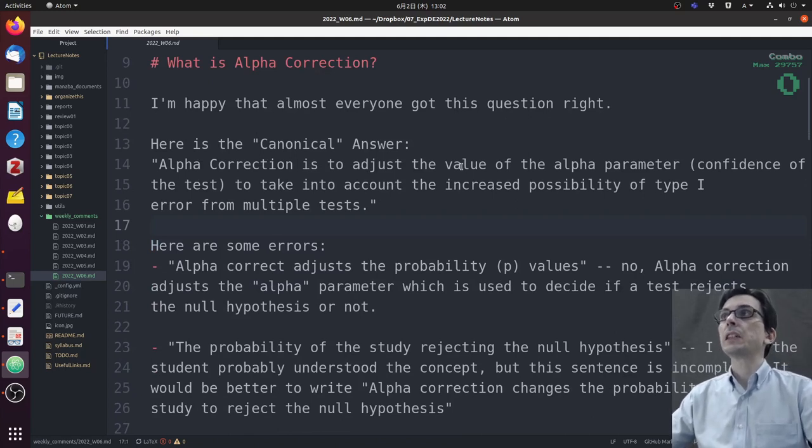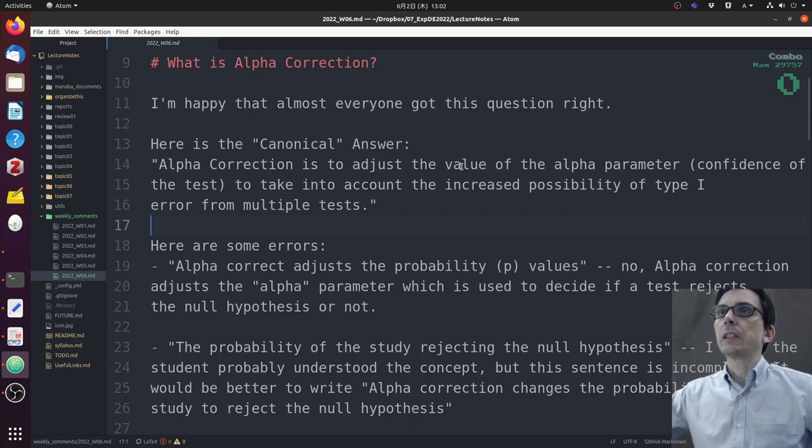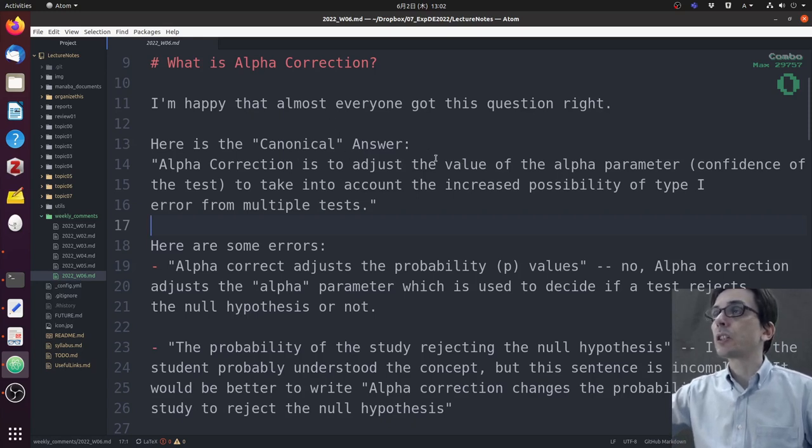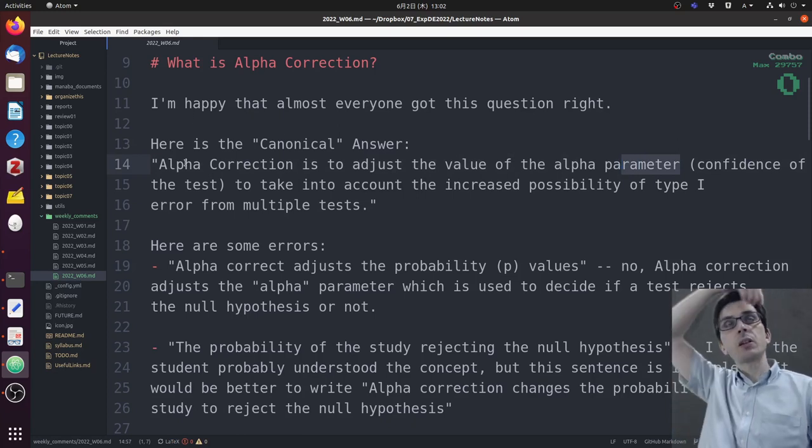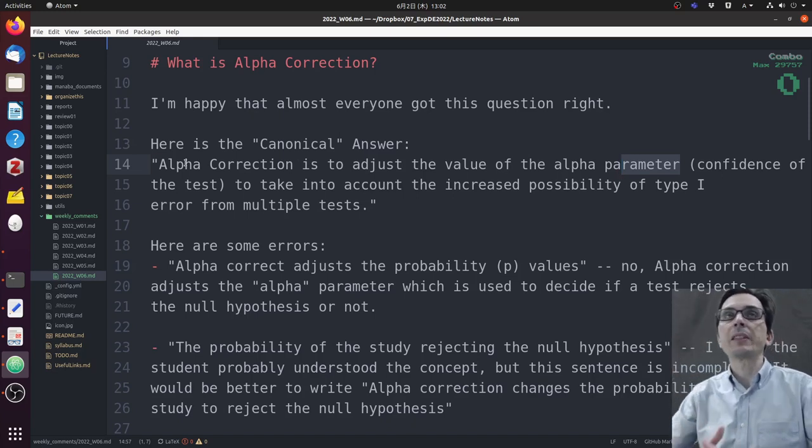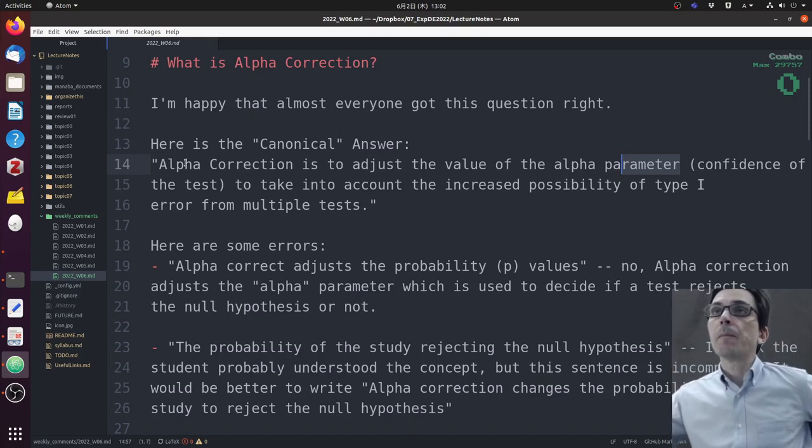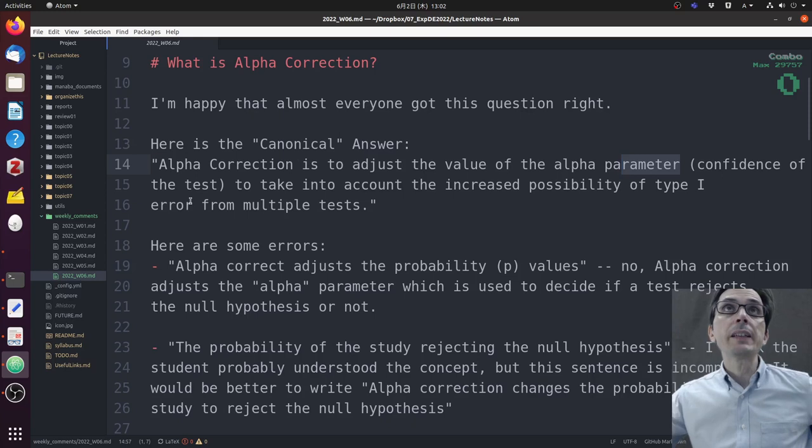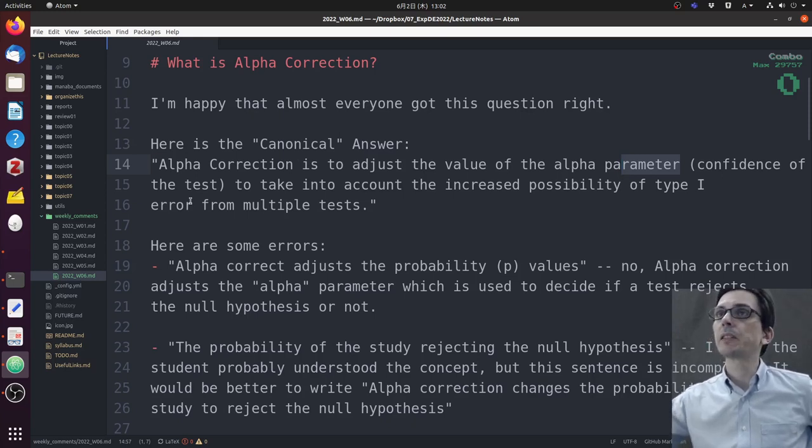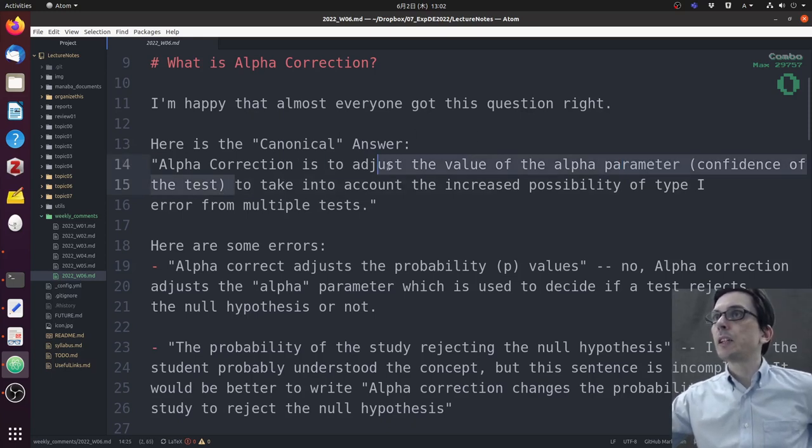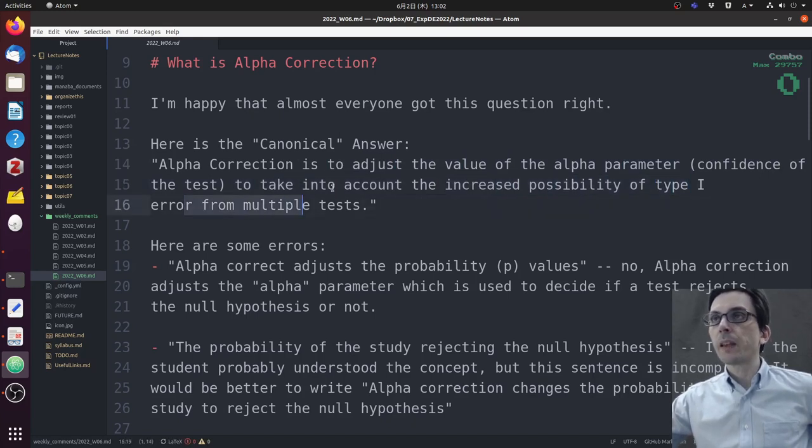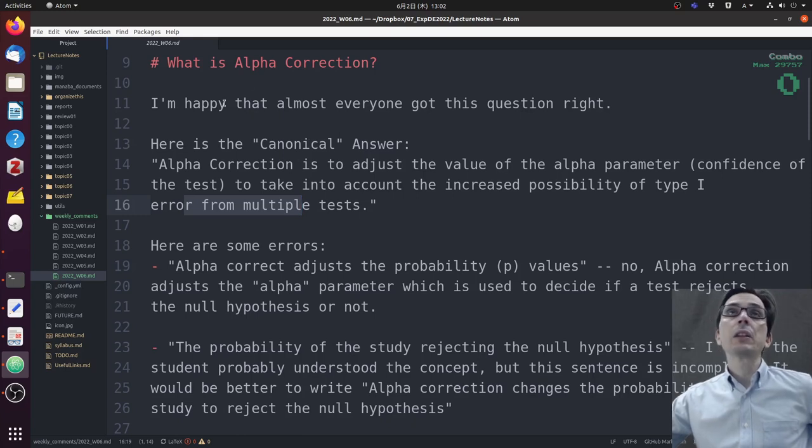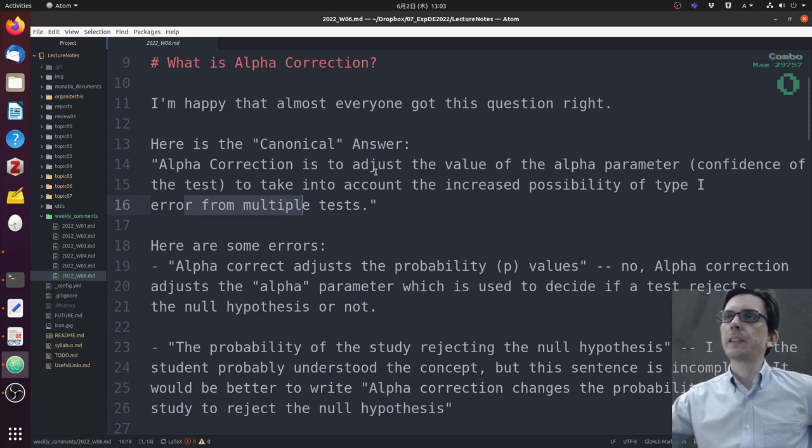The first question was: what is alpha correction? I'm happy that almost everyone got this question right. Here is the canonical answer: alpha correction is to adjust the value of the alpha parameter. The alpha correction is a technique to change the value of the alpha parameter to take into account the increased possibility of type one error from multiple tests.